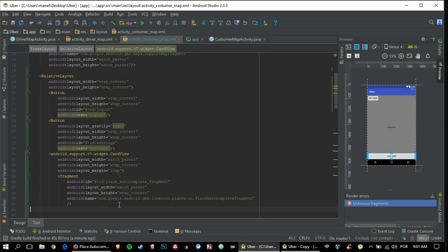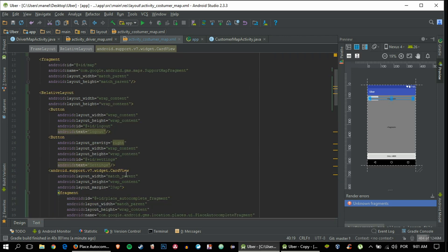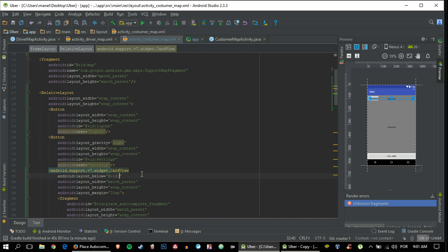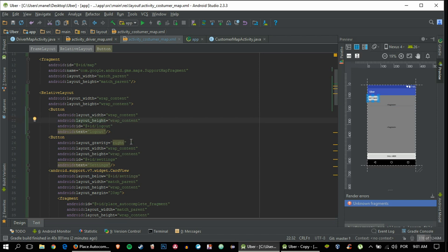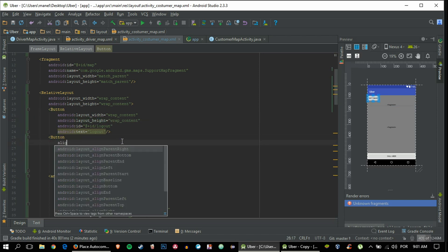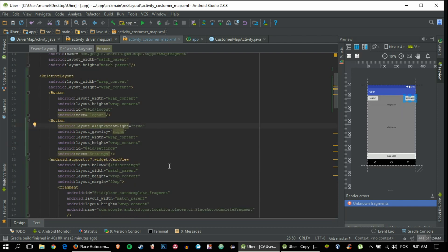We are going to use a CardView with match parent width and a margin of 20 to make it look nicer. We'll place the Place Autocomplete inside the CardView - I'll grab the fragment code from the Place Autocomplete web page. We must tell the CardView it is below the buttons using the RelativeLayout, and set alignParentRight to true. The front end is now completed.